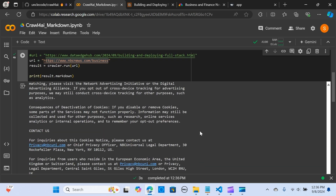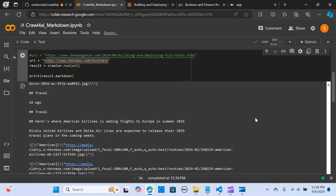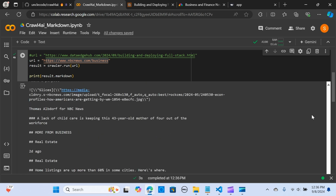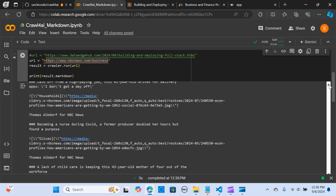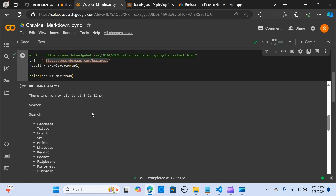As you can see, we have a beautifully extracted Markdown output, ready to be used for your LLM. Scrolling down we can see the crawl was successful — `success: true` — with the time taken, content extracted, and semantic blocks extracted. This is awesome.